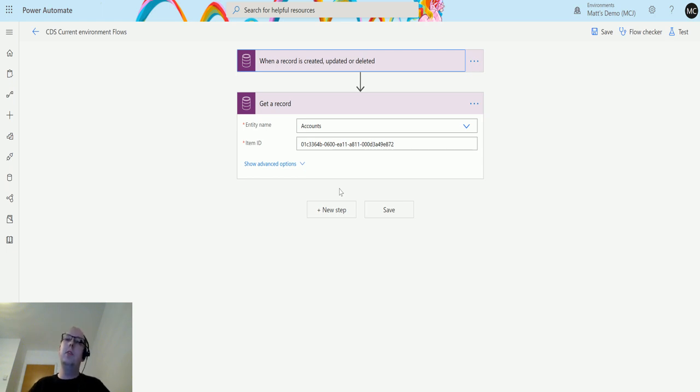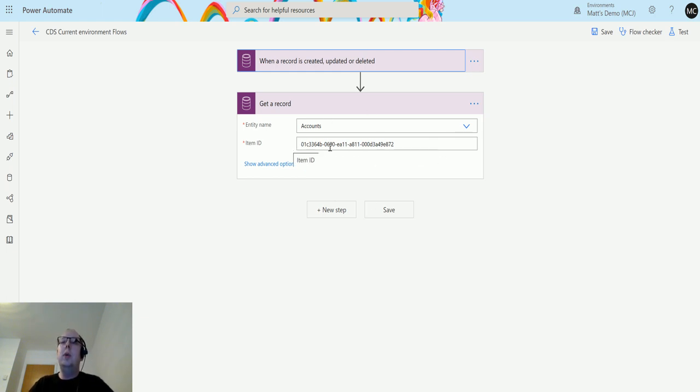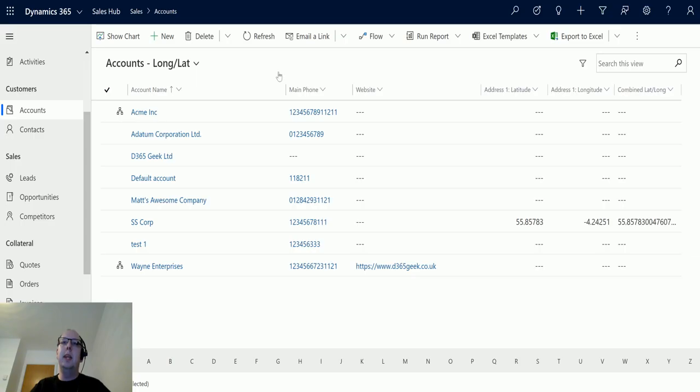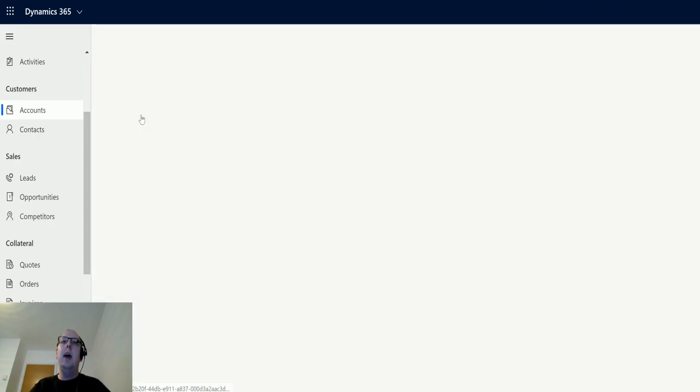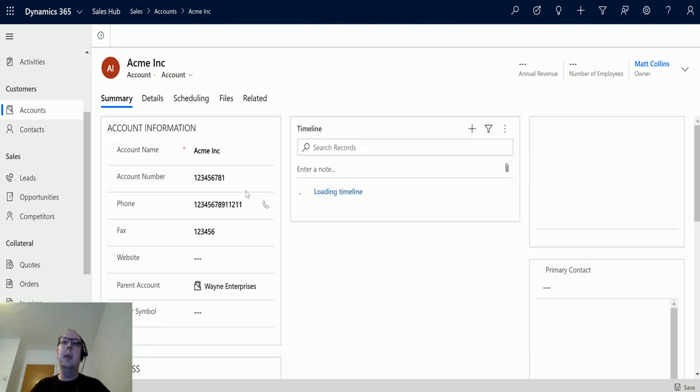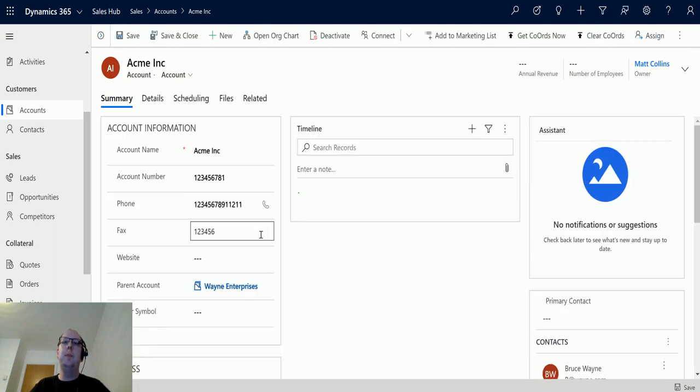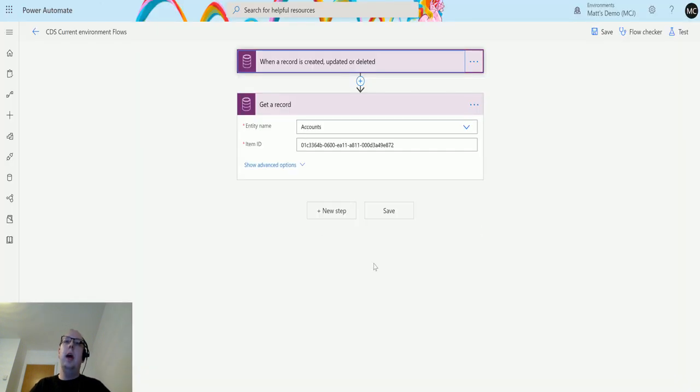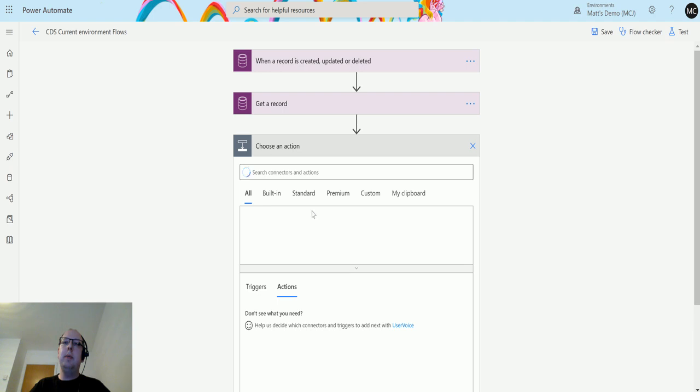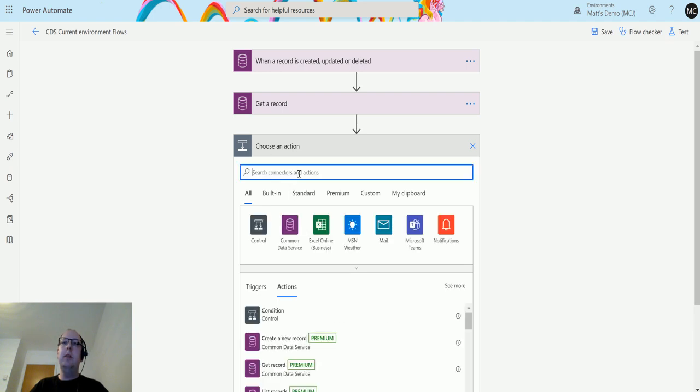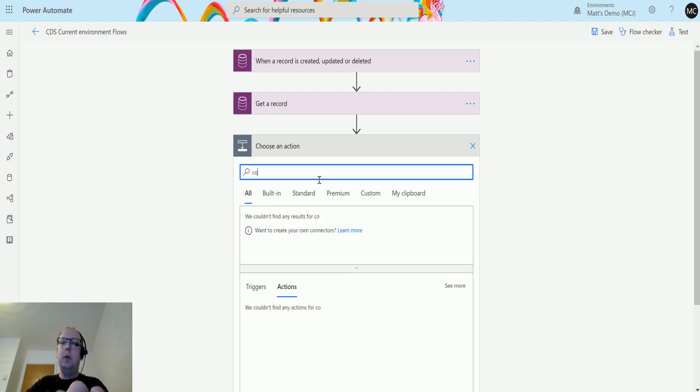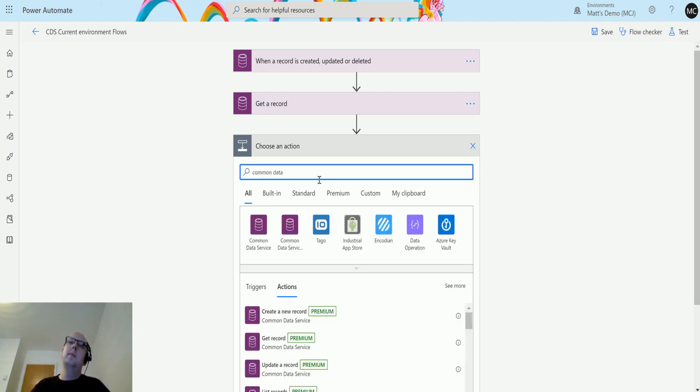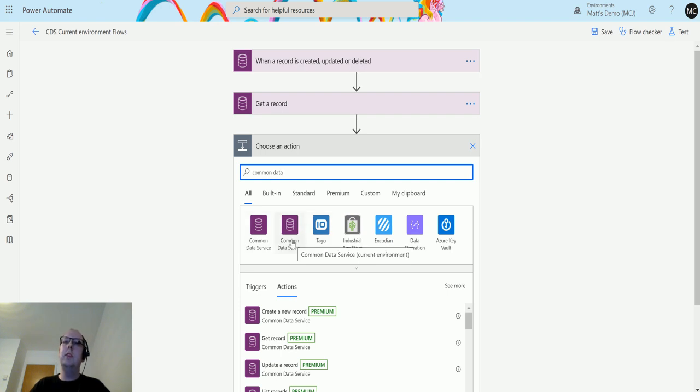You don't actually need this step. This was just something I was using to show you something. This GUID here is actually a hard-coded GUID for a record that we have in my Dynamics system, and that is for the Acme Inc Corporation. Next, we're going to type into the search bar Common Data Service and choose the second one that says Common Data Service current environment.